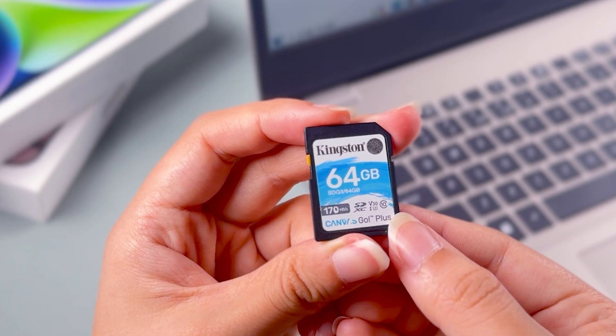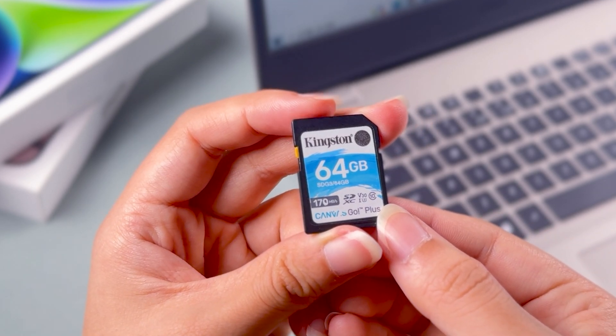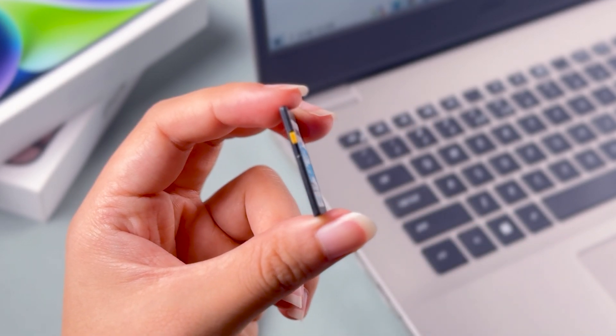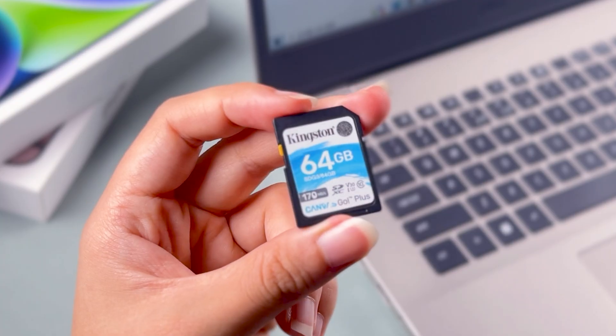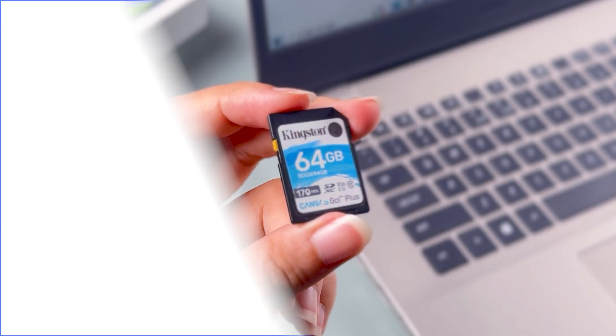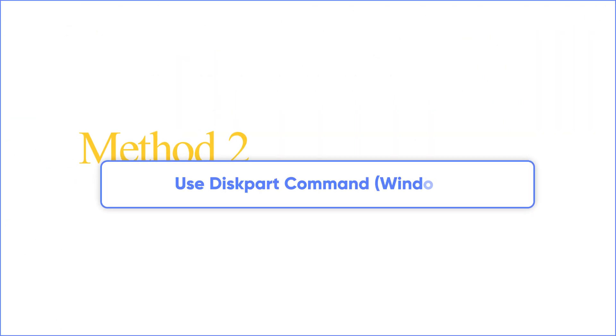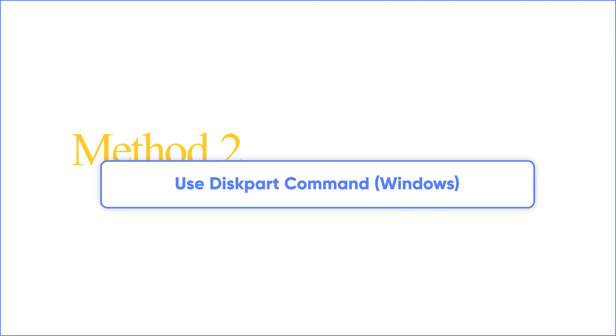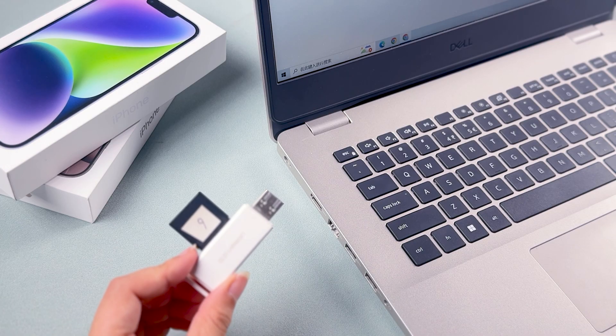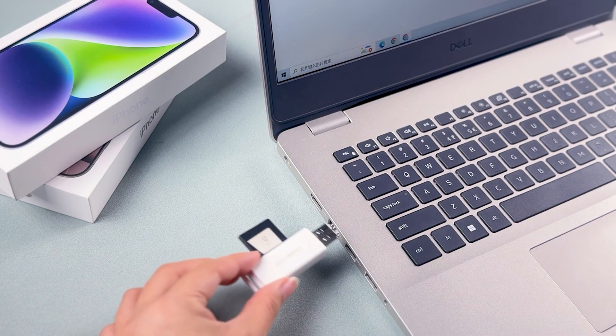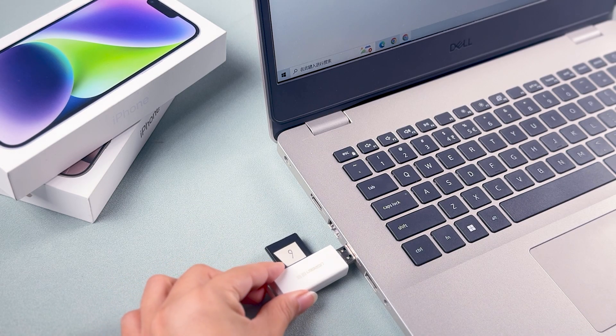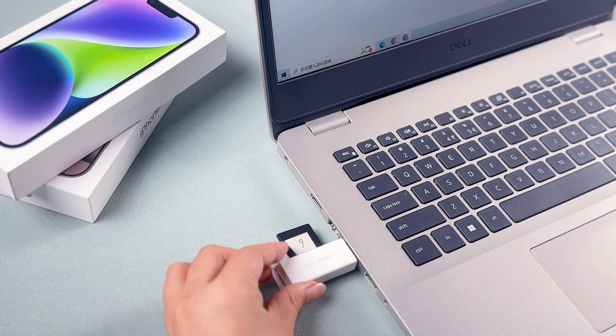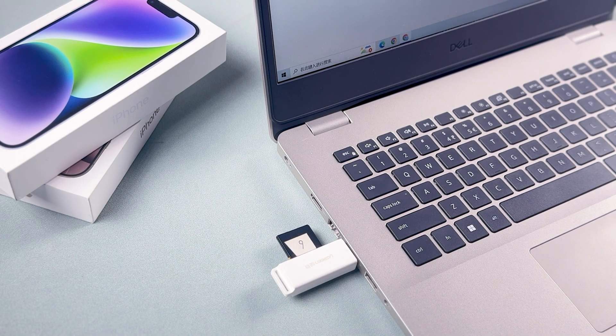If the USB drive remains write-protected after toggling the switch, or if there is no such physical button, change read-only settings with DiskPart. If the physical lock switch isn't the issue, let's try the Windows DiskPart tool.